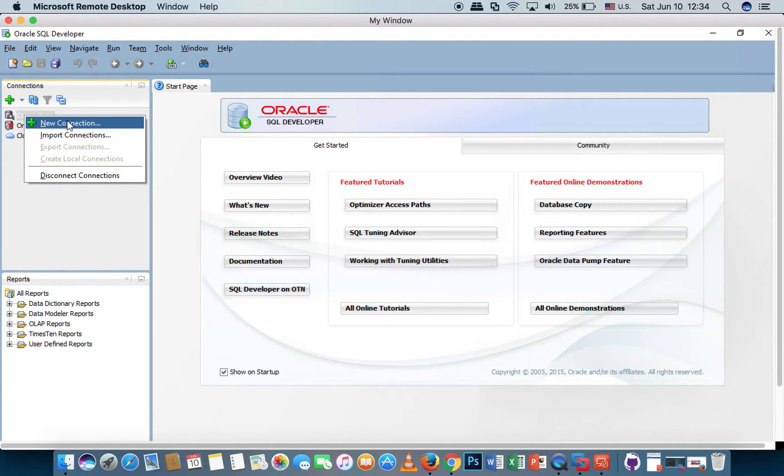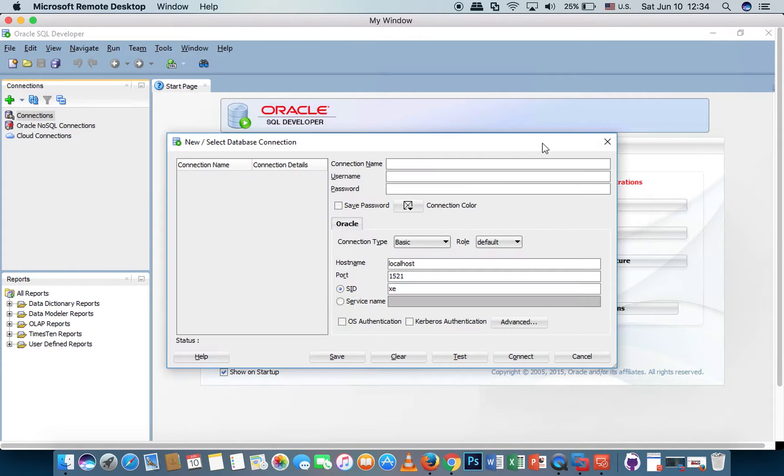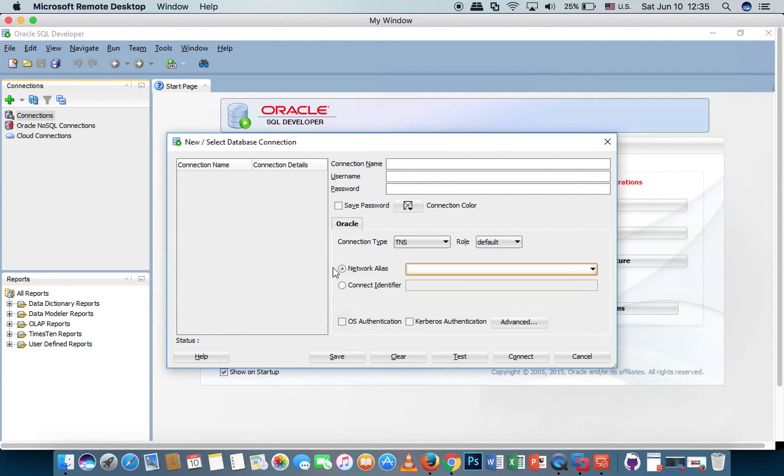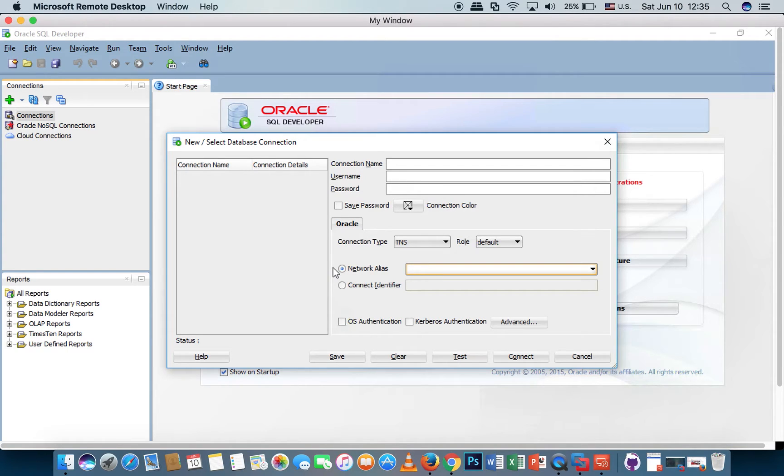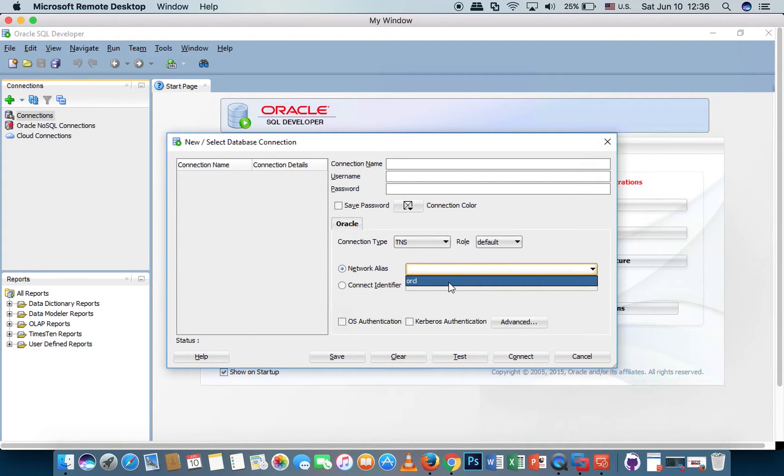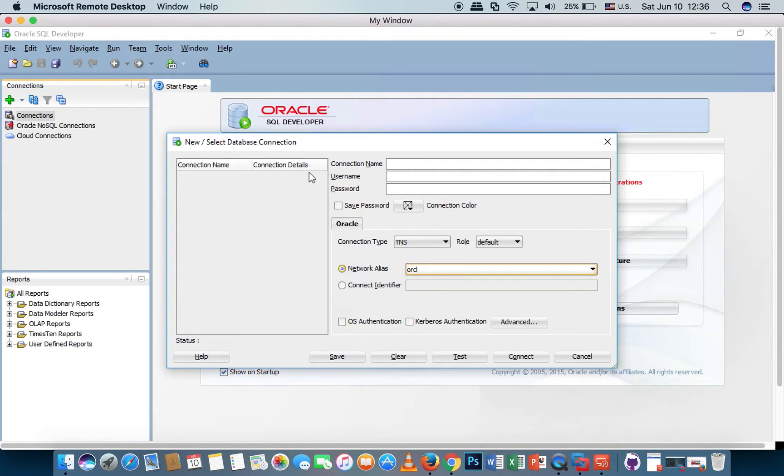Connection type, let's choose TNS. After you install the Oracle client for Microsoft Windows and config the connection in the TNS name file, it will show here. This is my connection OOCL. I choose this one. Connection name: my connection. Username: this is my username and password.